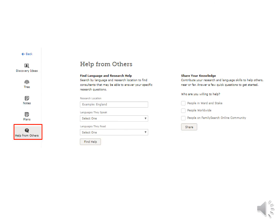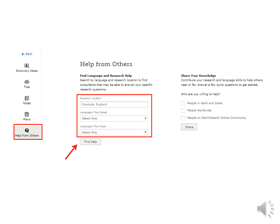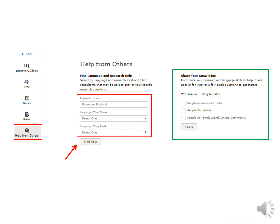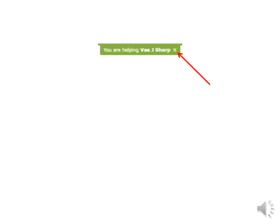Under Help from Others, you can find language and research help by filling in the three boxes and clicking on the Find Help tab. Or if they have a skill they would like to share, they can check the appropriate boxes and share their expertise. You will see a green bar at the top of the page when you are helping someone — remember to click on the X when you finish helping them.